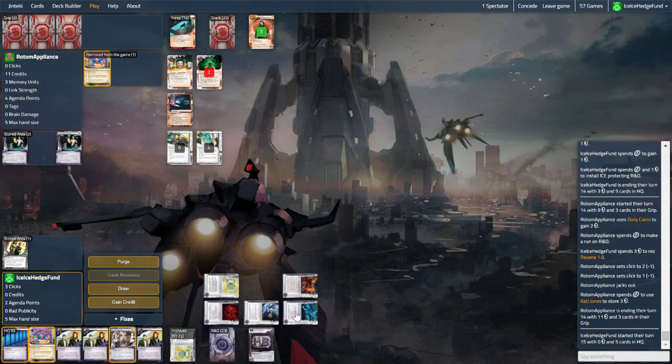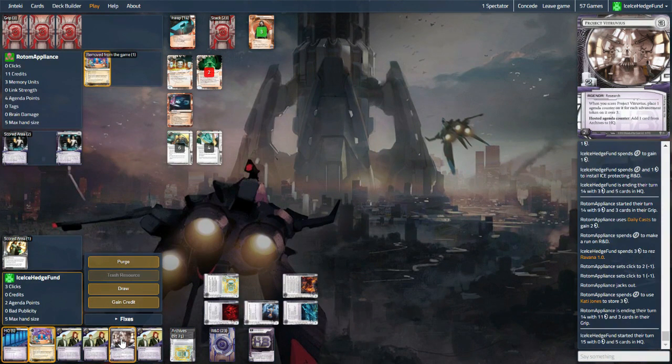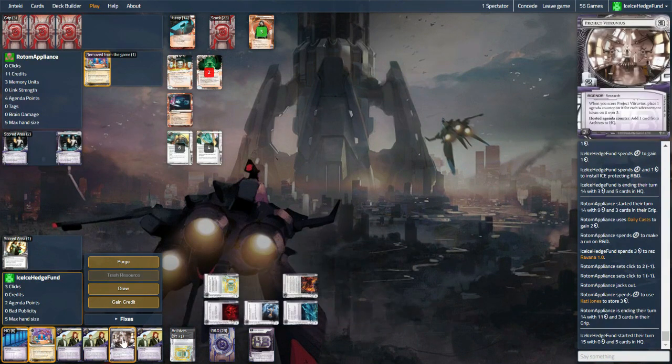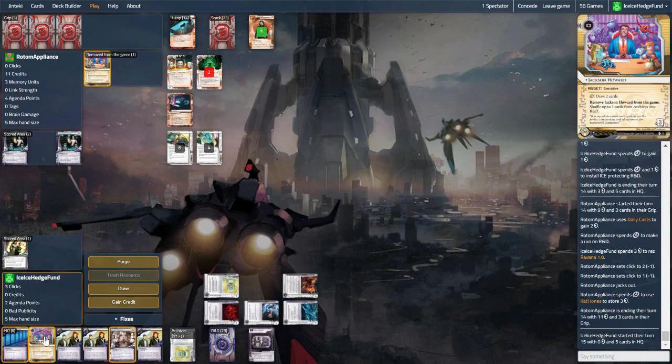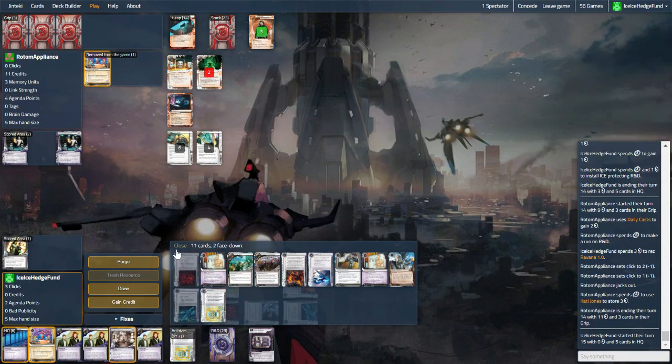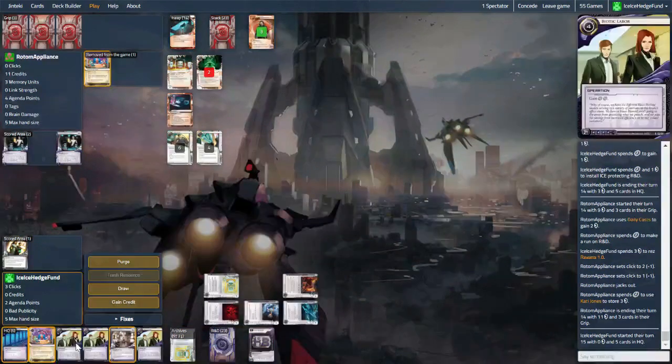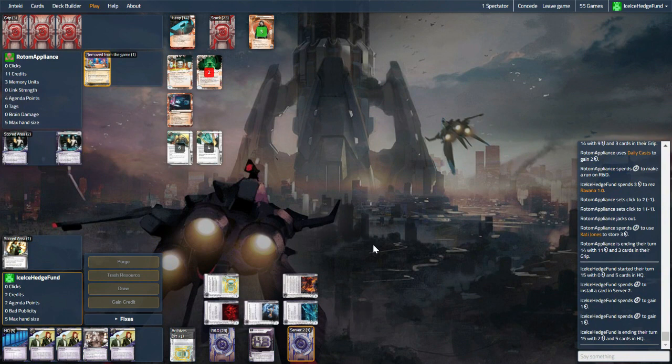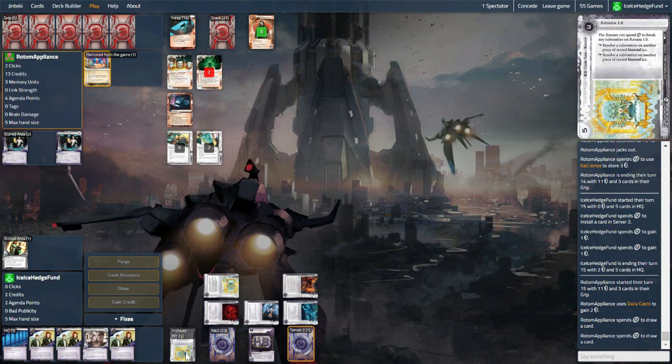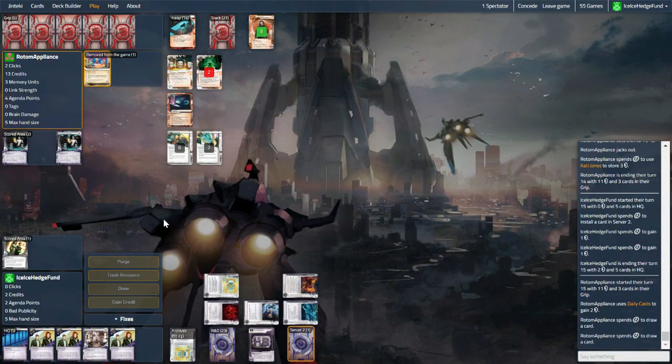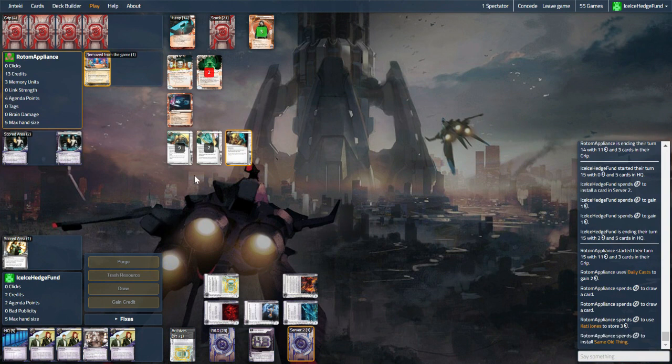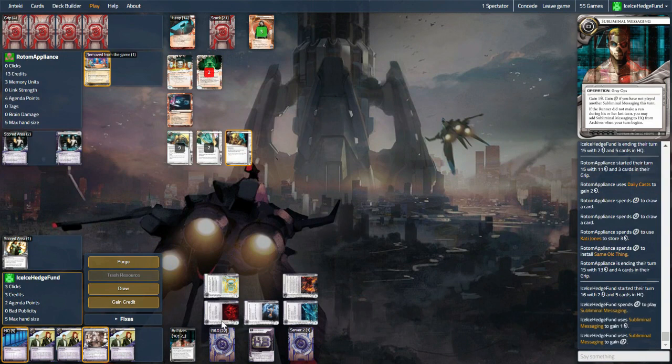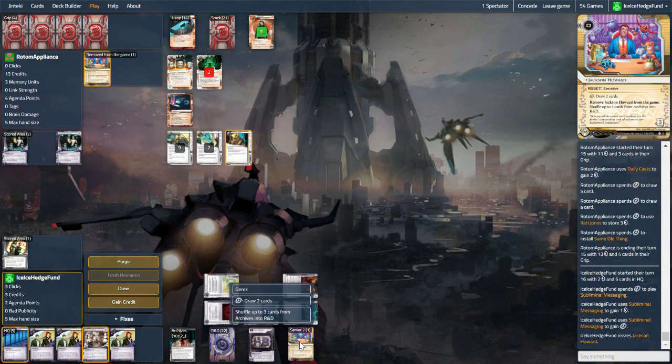So if we put something over here, they can't really run it. We also can't afford to score it. If we were Engineering the Future though... Maybe the Jackson is a better install, because then we can shuffle back our campaigns, Hedge Fund, some ice. And maybe they'll be tempted by it. Because if we put the Vitruvius over, we could put it there but we can't score it. And then it's just kind of sitting there. And if we can draw into something like a Launch Campaign, we want to be able to use that as soon as possible. Same Old Thing, so expect a Spoon any day now. It was Subliminal at least. So we can do this.